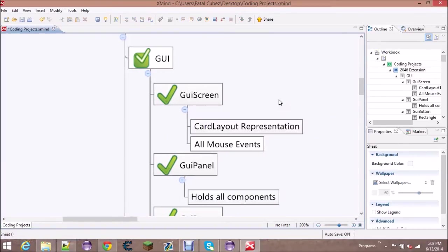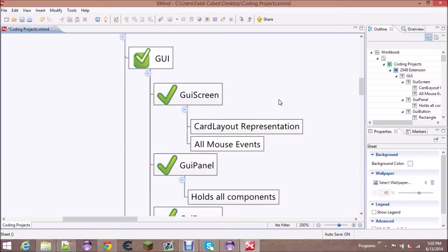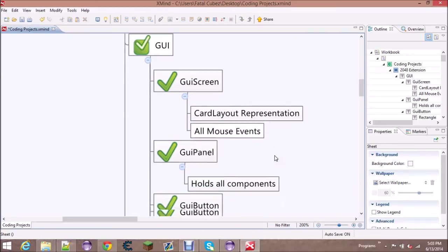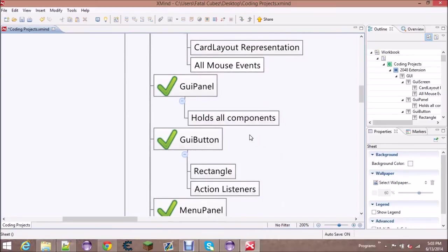A card layout is basically saying which panel has focus. Once you hit a button, once you hit the play button, you now say okay I'm gonna give my focus and pass all the click events to the play panel. Same thing with the leaderboards panel. This will also distribute all the mouse events.